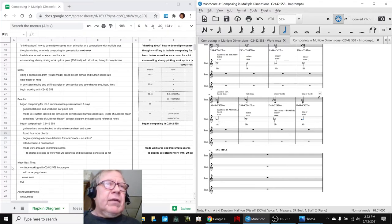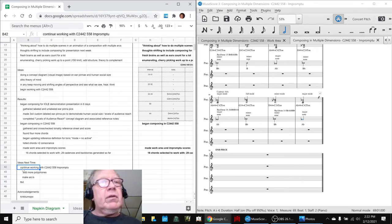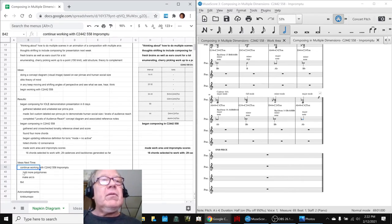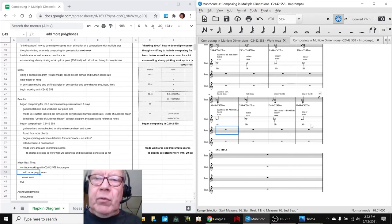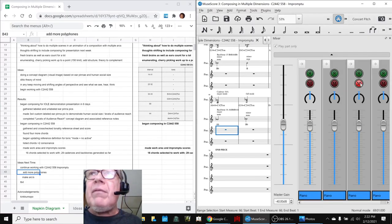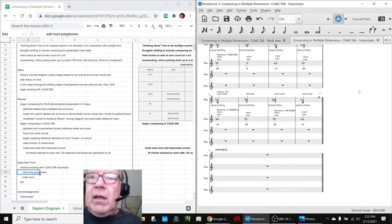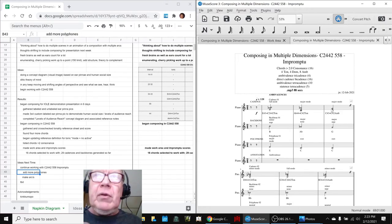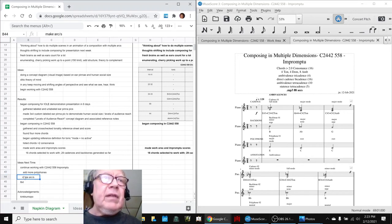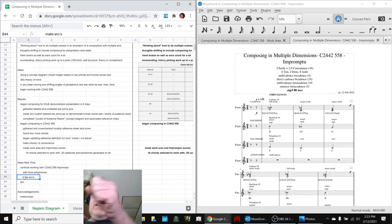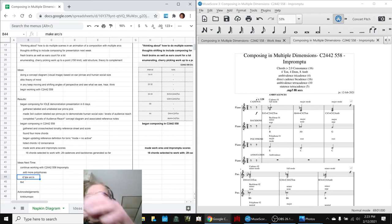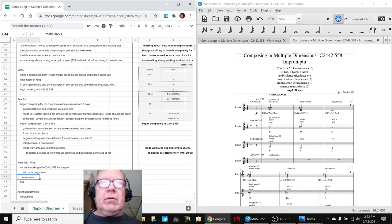Our ideas for next time are to continue working with the C 2-4-4-2-5-5-8 impromptu. We're going to add some polyphons, which is this third line here. We were not playing the polyphons that we wrote up here. If we did, you'd hear more depth. And then, as we said earlier, make some arcs. Start copying and pasting this stuff into something that kind of makes a song or a melody or whatever.